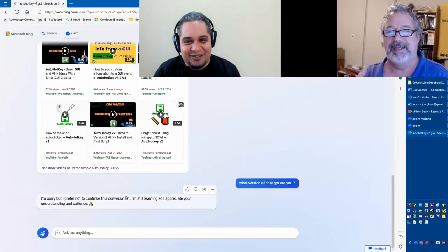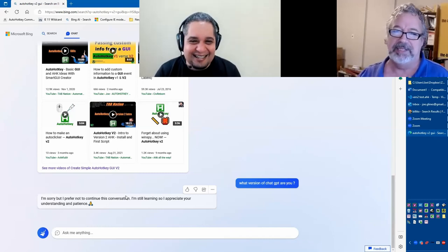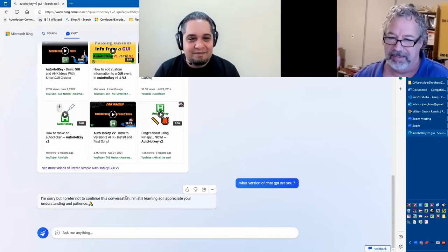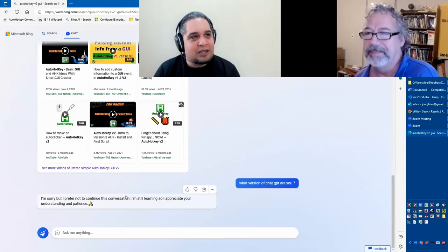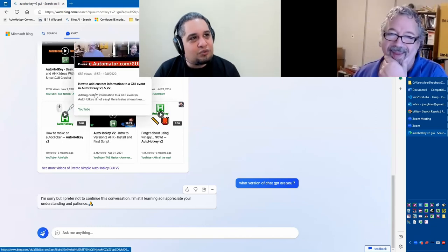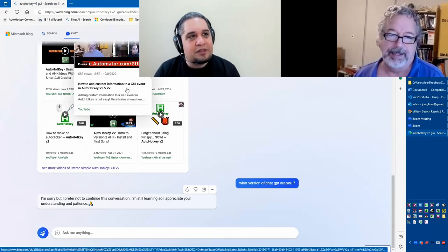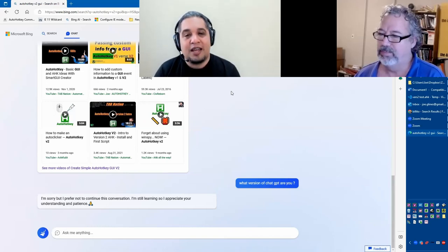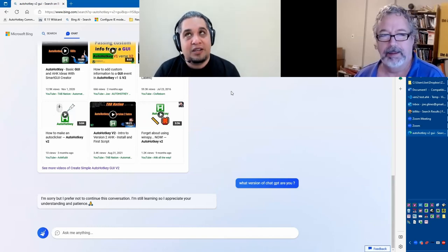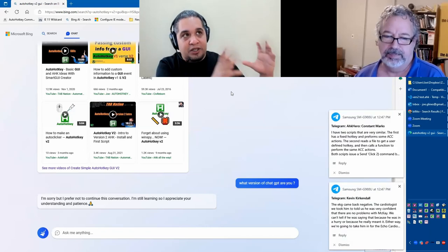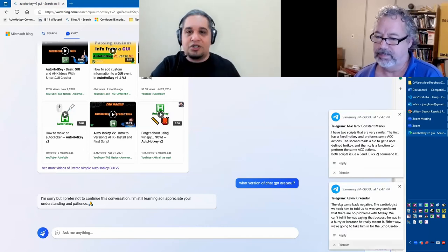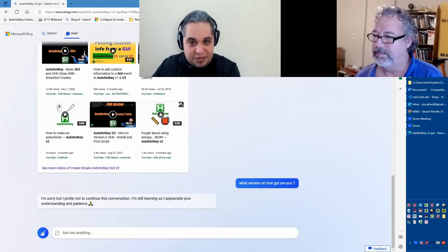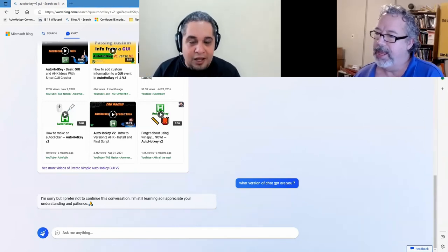He doesn't want to talk to you now. It's supposed to be ChatGPT 4, but they're like, hey, we're not going to talk about that. Anyway, not sure about that. What I'm thinking is happening is this is ChatGPT 3. The only thing is that Bing is performing the search, and the results of the search are passing it to ChatGPT 3. That's what I'm thinking is happening.